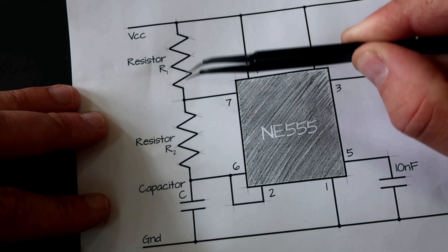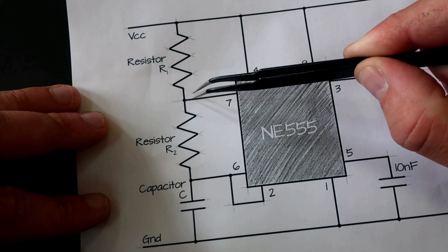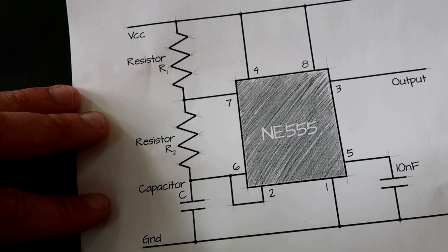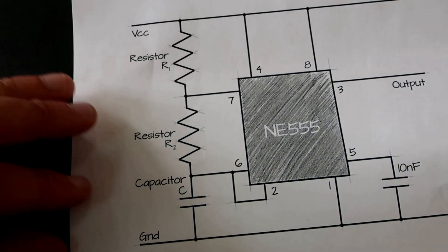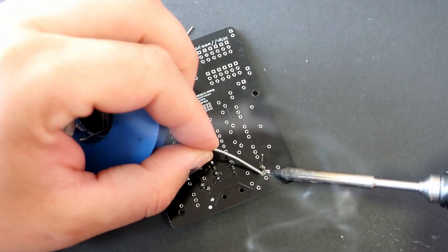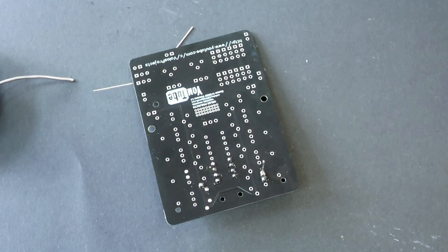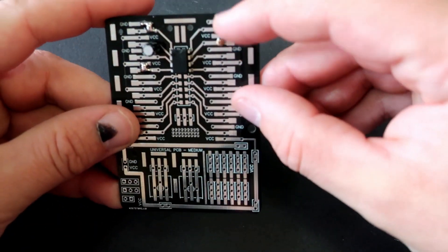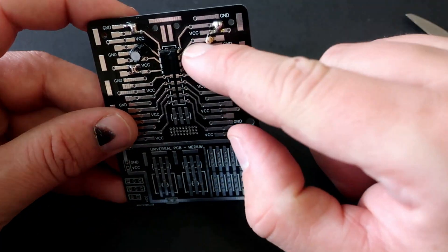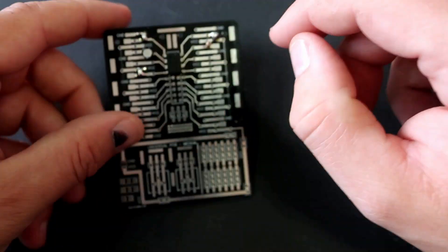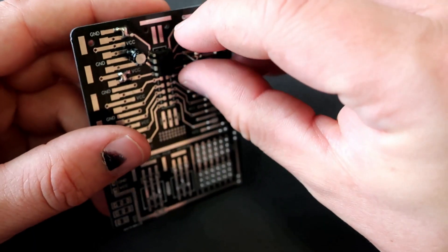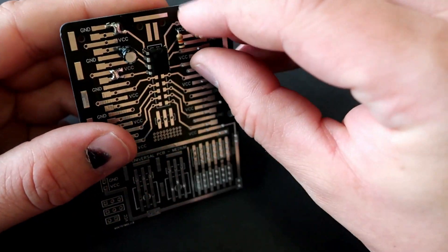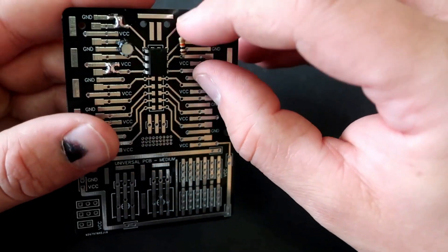Two 10K resistors. One will be connected from VCC to pin 7. Here it is. And another will be connected from pin 6 to pin 7.